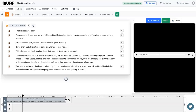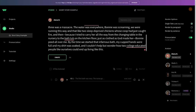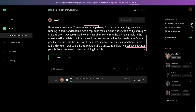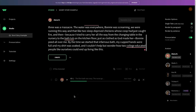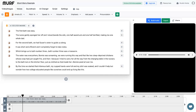Now let's hear Well Said's version: 'The first bath was easy. The nurse gently sponged her off and I stood beside the sink, one half awestruck and one half terrified, making me one whole dad. For the second bath we had Susan's sister to guide us along.' That also sounds ridiculously good — it could be a podcast or an audiobook. I've tried so many text-to-speech software products and these two are clearly the best in the industry because they sound so legit.